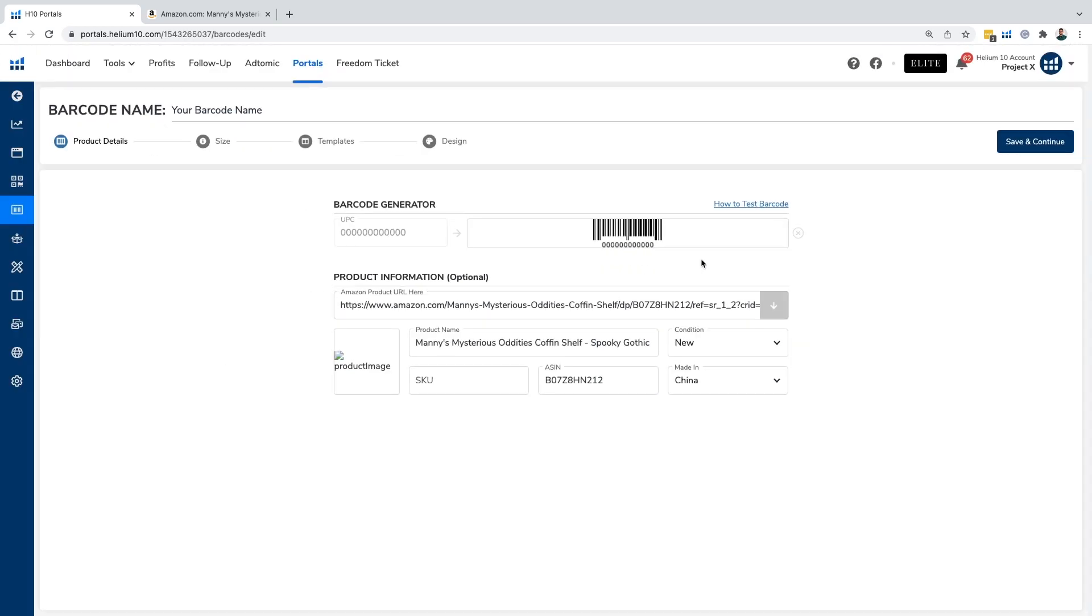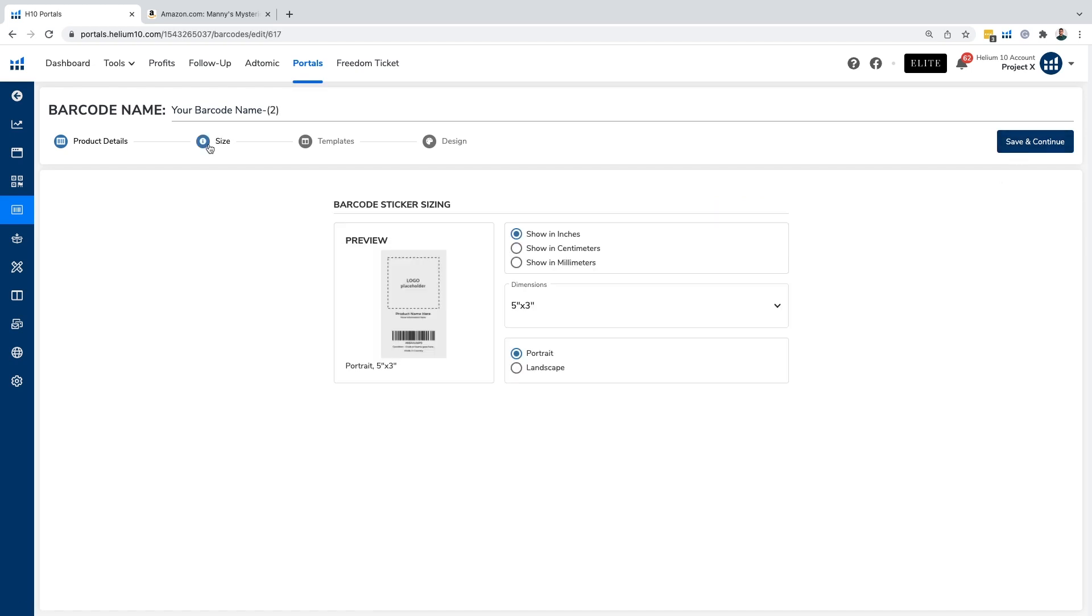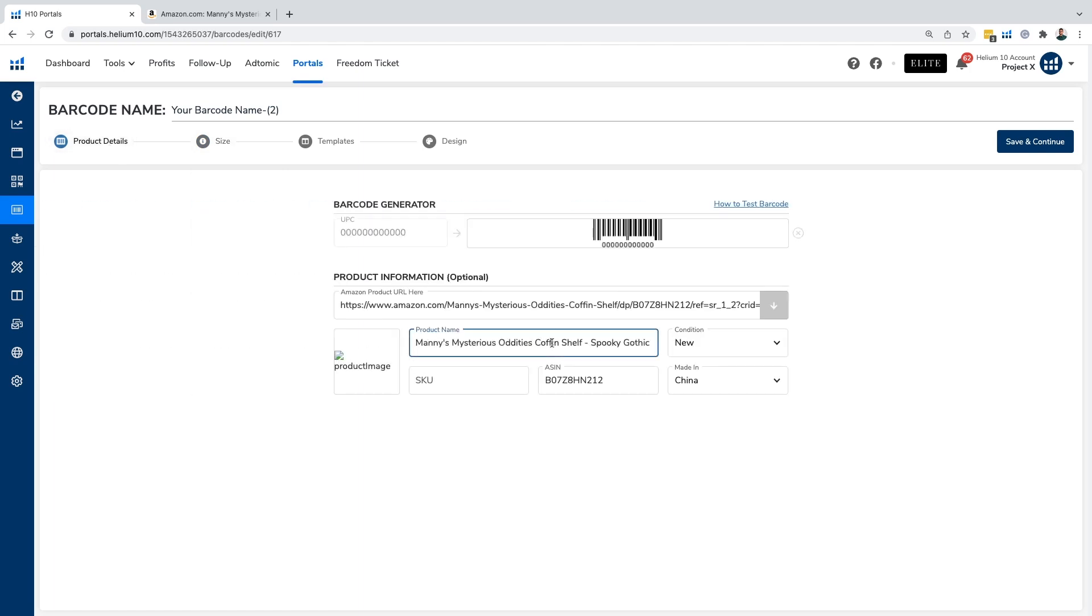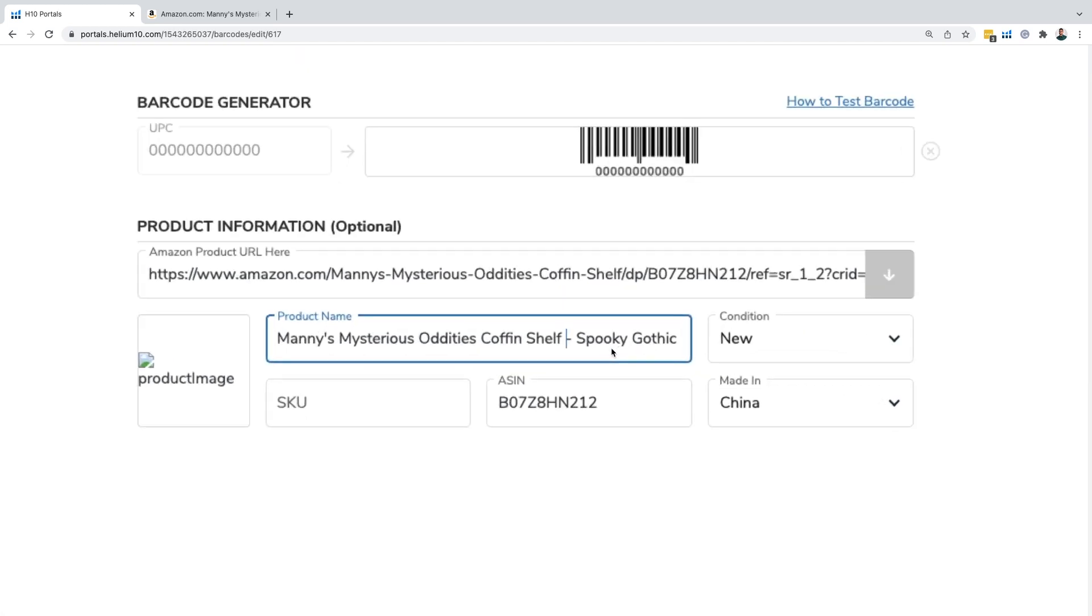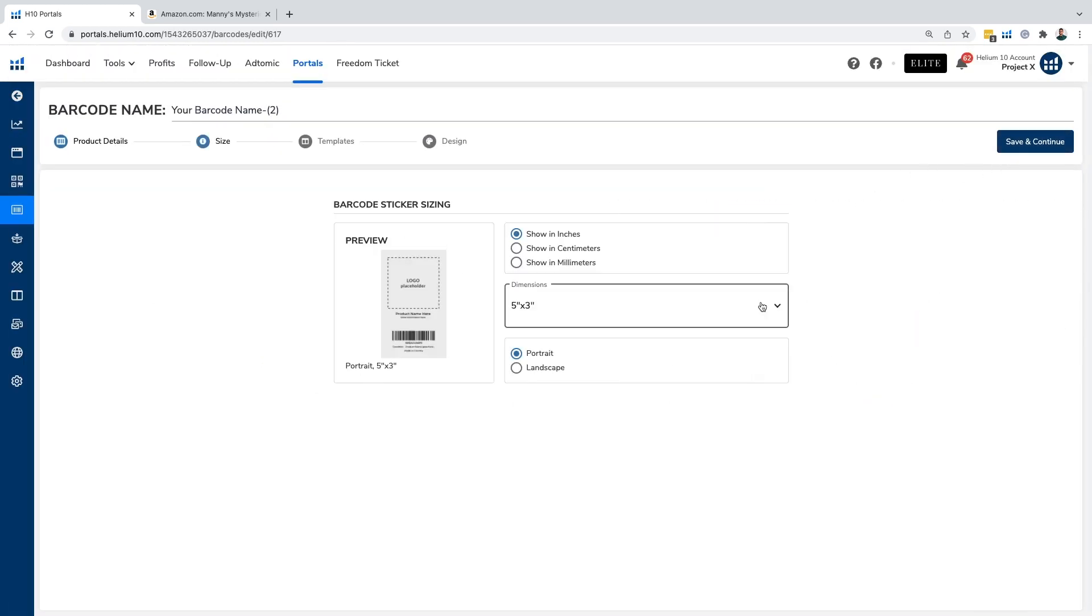But once you do get that going, you're going to have the product image here. You can put in your SKU here as well. You have your ASIN, you have condition, where it's made from. You can click on save and continue. Actually, before we even do that, here's where we can edit the product name if we want to. We want to make sure that whatever the product name is here, that's all it says in our barcode label. That's what's nice about us being able to edit this stuff.